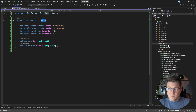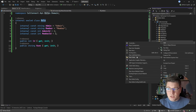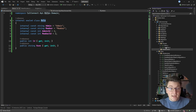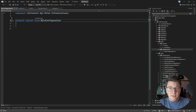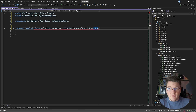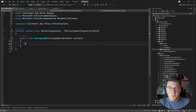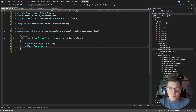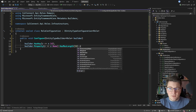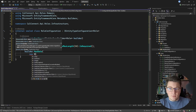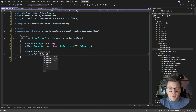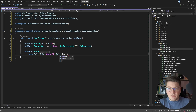Now I need to configure these entities with my existing EF Core database context. I'll add an infrastructure folder and inside it create a RoleConfiguration class implementing IEntityTypeConfiguration for the Role type. In the configure method I set the key as the identifier, add a name property with a max length of 50 that's required, and seed initial data using my predefined admin and member constants.